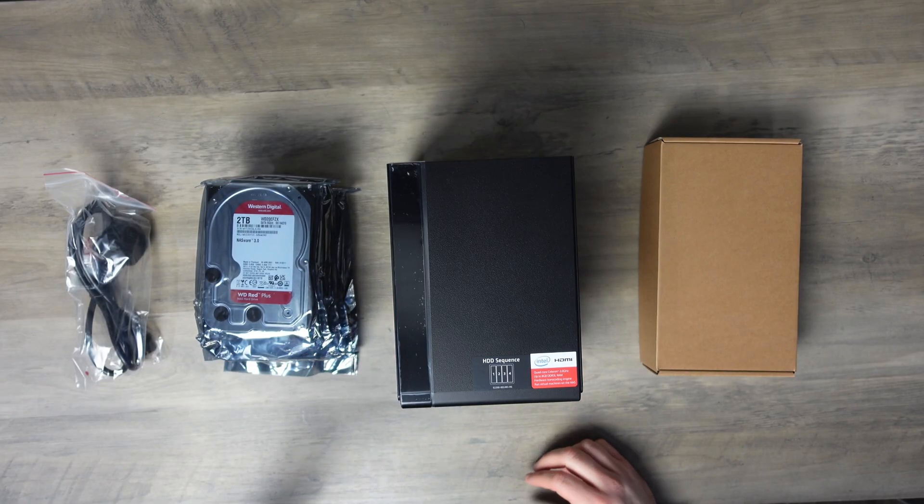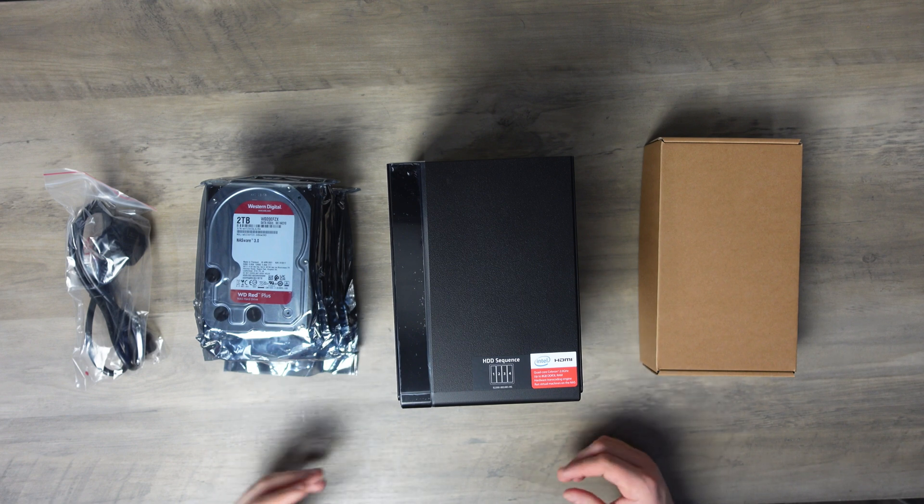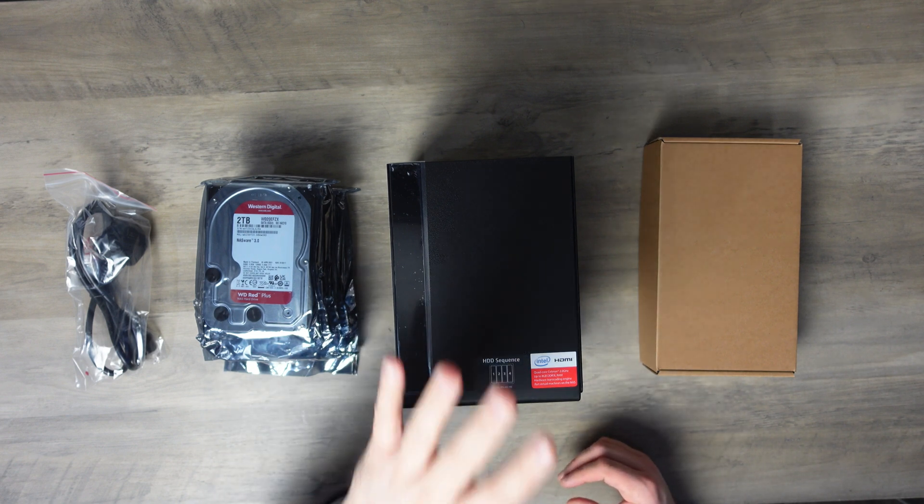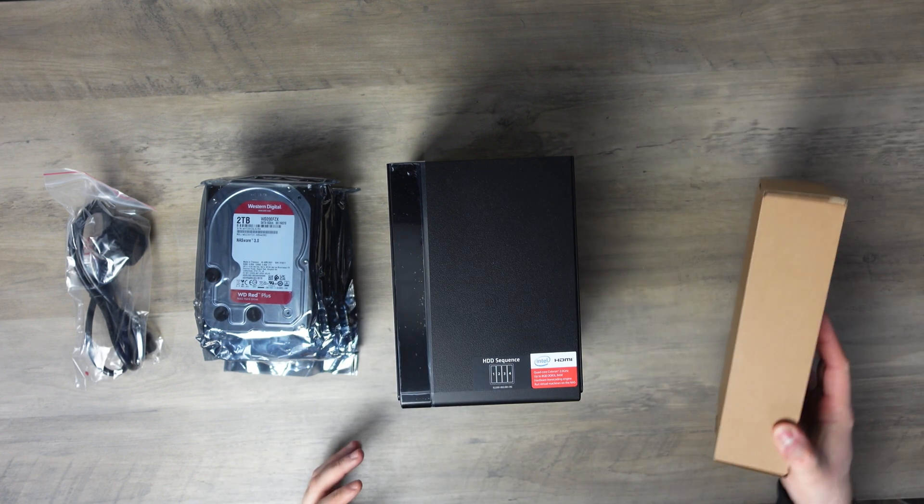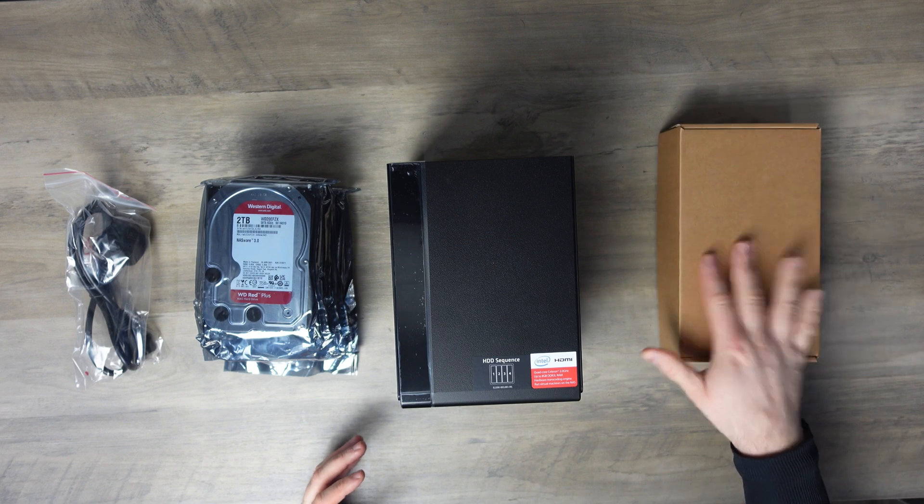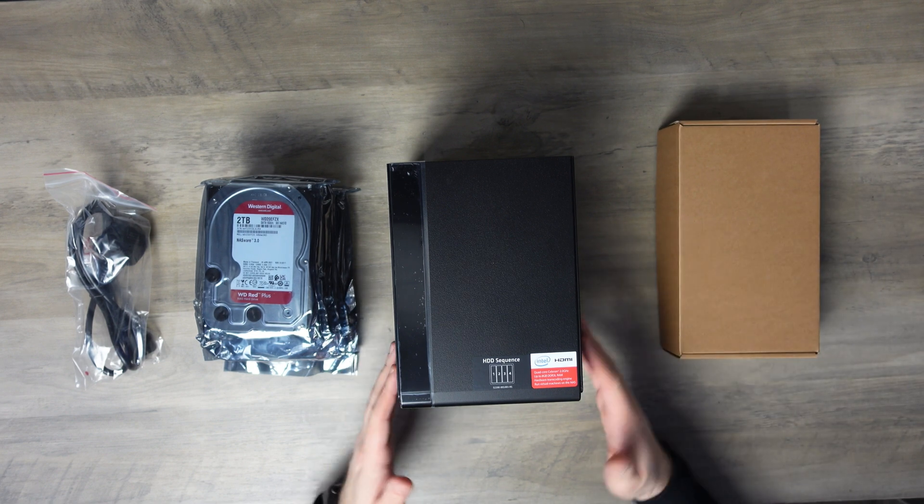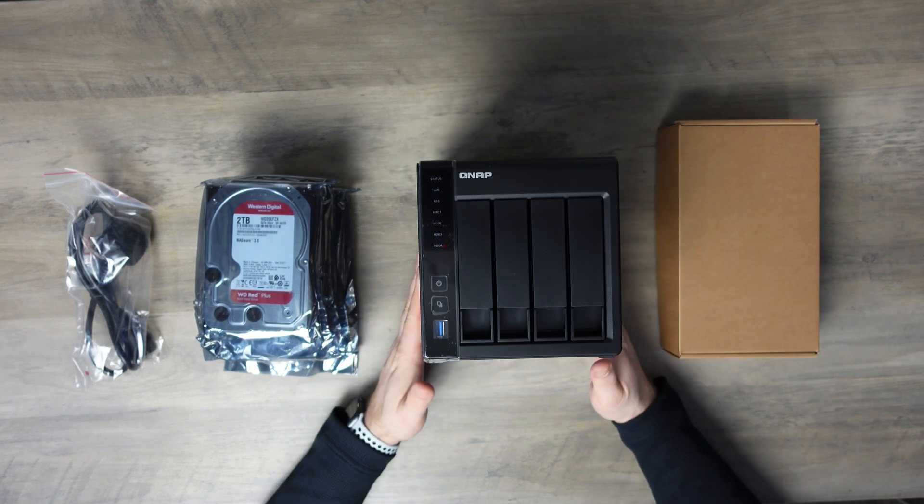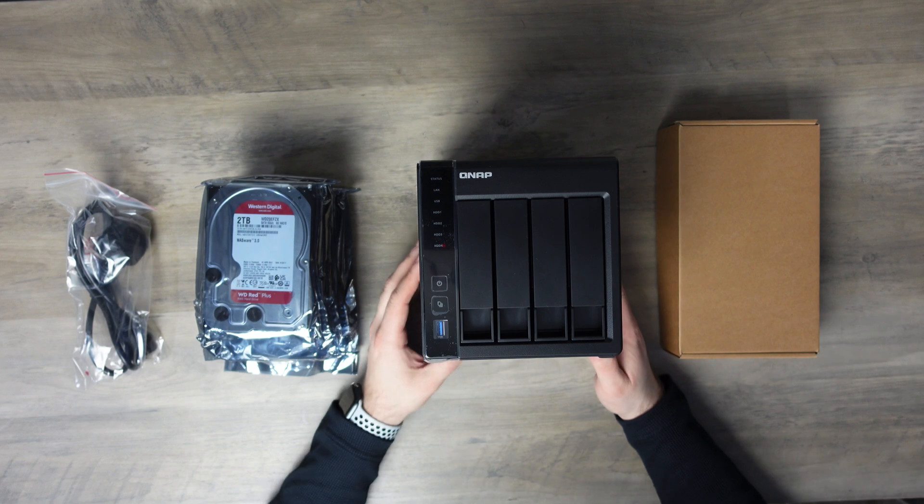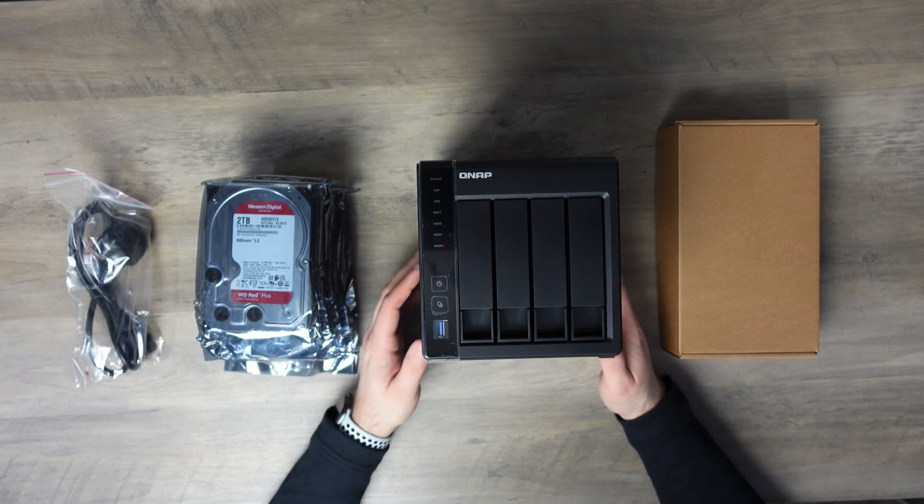I didn't want to bore you with any of the unboxing stuff. It's pretty straightforward. The QNAP and its power pack and screws. So this is the 4-bay QNAP, the TS451 Plus.